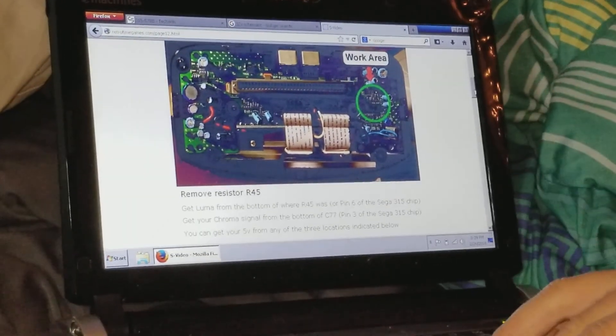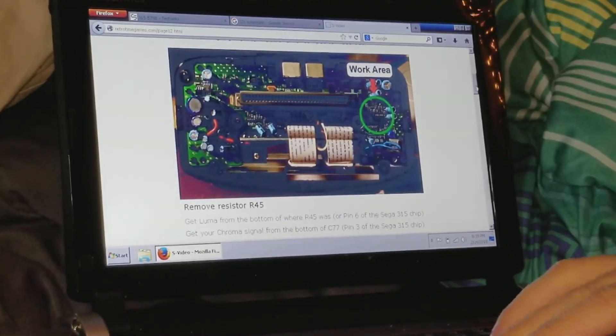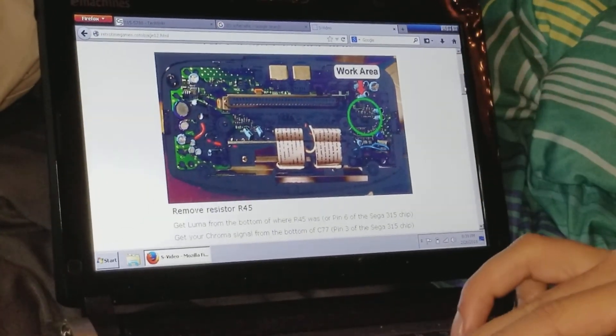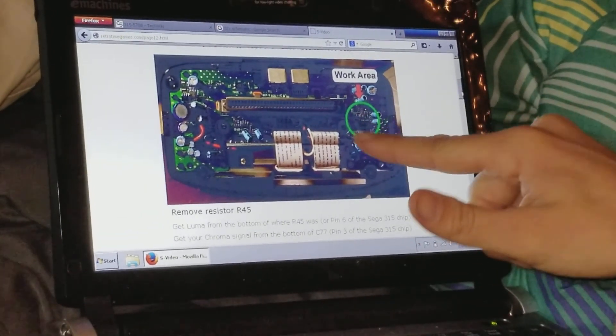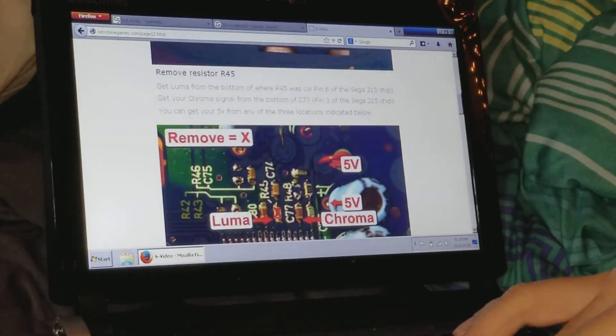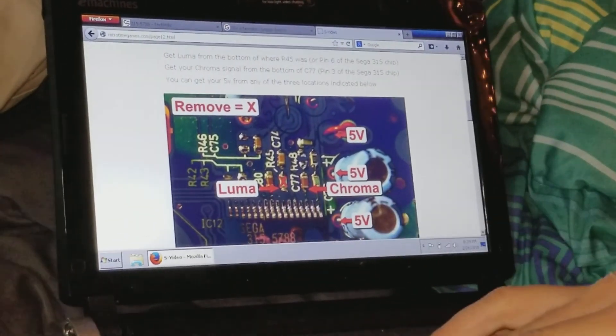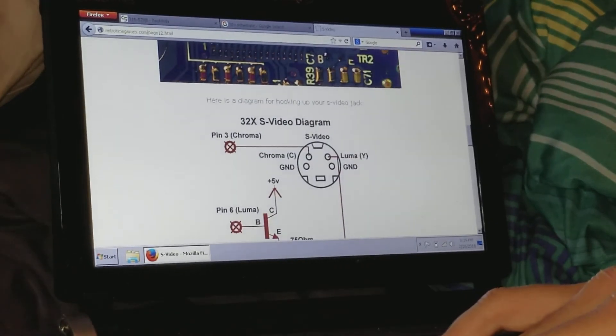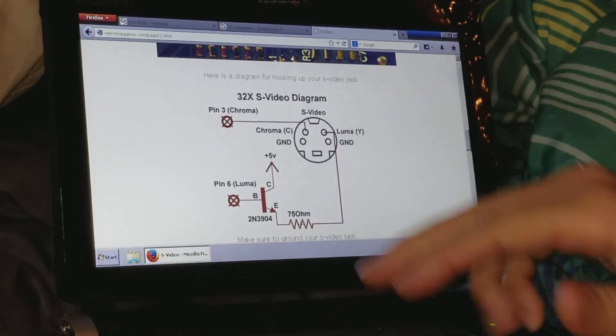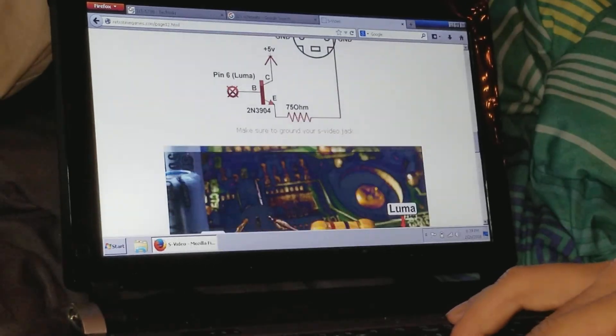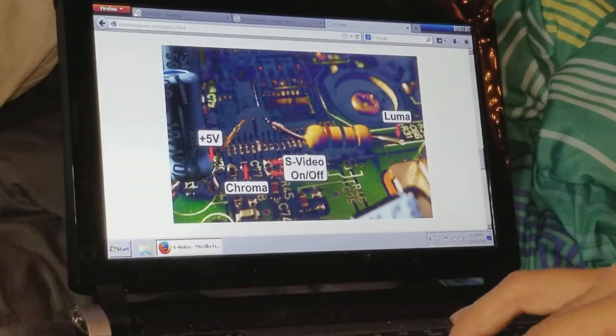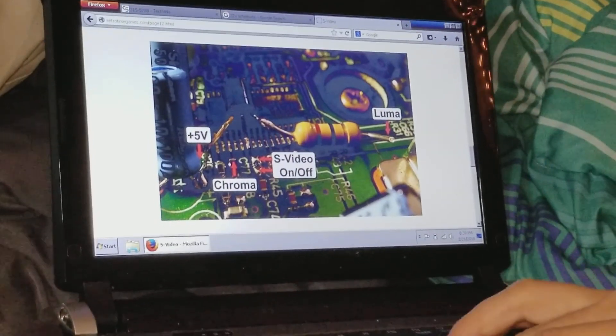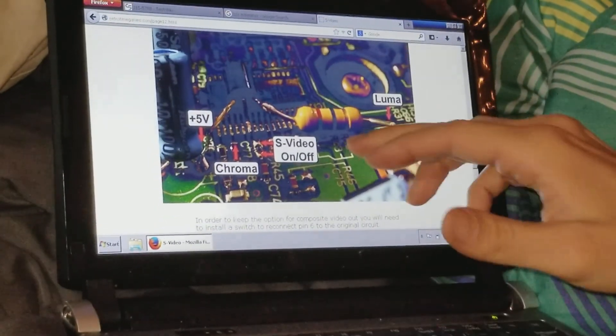This is a guide, a really good one actually, from RetroTimeGames.com, which shows you generally where the video encoder is, this is the Chroma encoder. It tells you to remove R45, shows where the two lines are, where power is, and gives you a very simple amplification circuit. That's about it, just kind of says put this transistor here. I wouldn't really recommend mounting a transistor that way either.